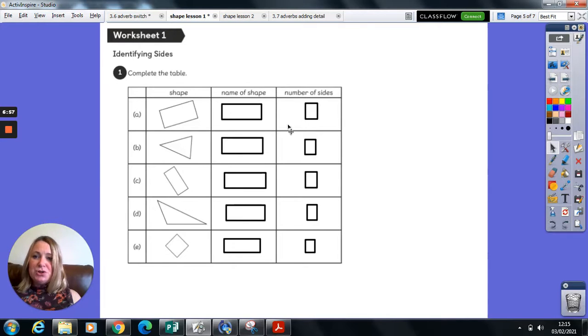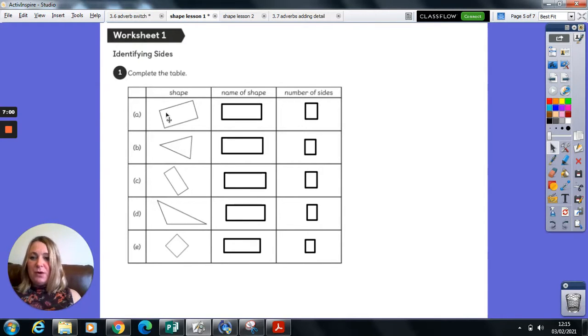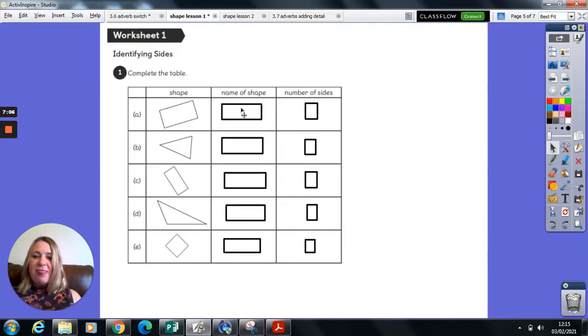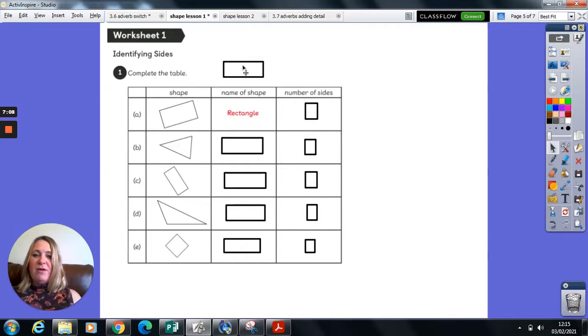So you should have completed your worksheet now. So shape A, I can very clearly see it has four sides. Two are longer, two are shorter. That must mean it's a rectangle.